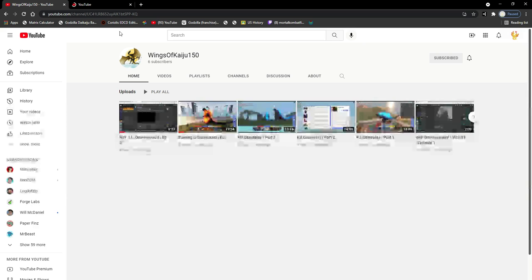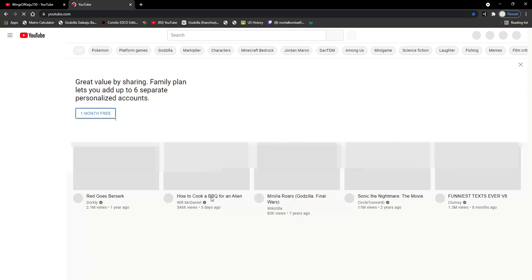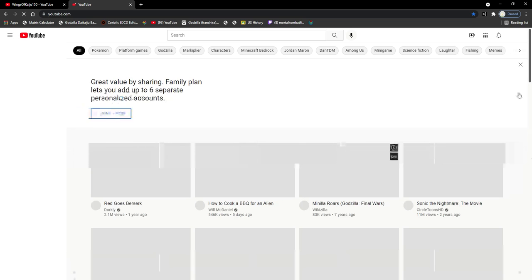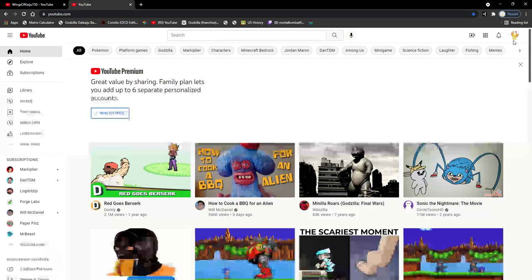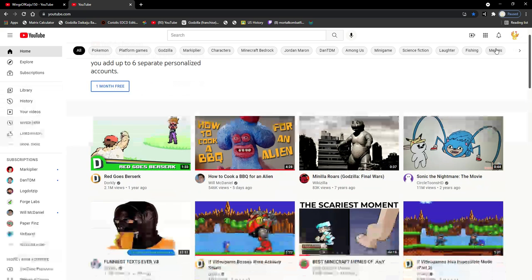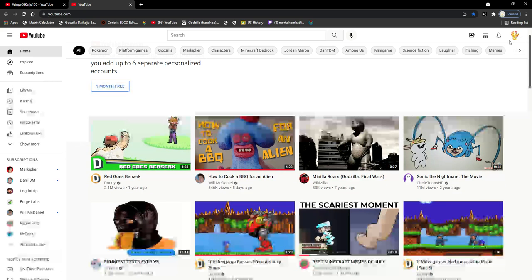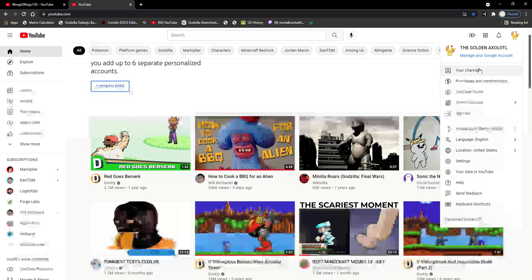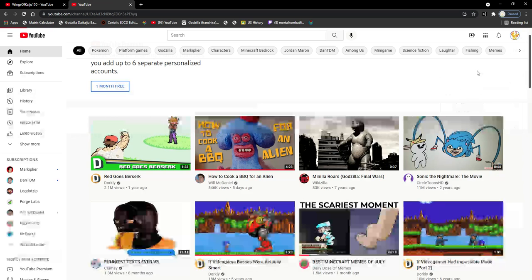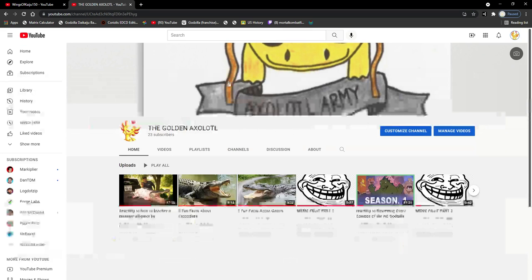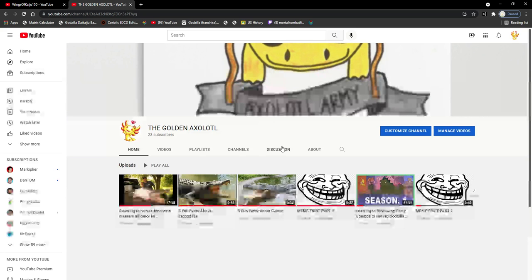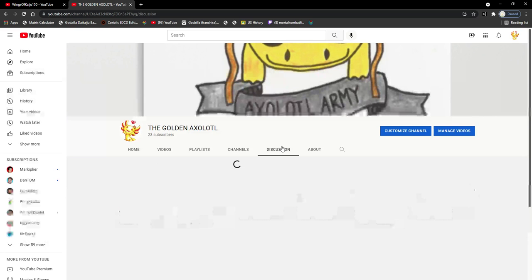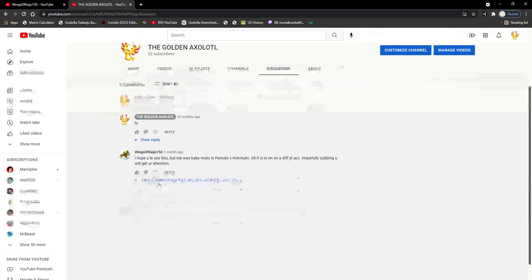Anyways, I'm just gonna... oh god, it's gonna be a pain. All right, here we go. So go to description or discussion. Here we go, Wings of Kaiju.